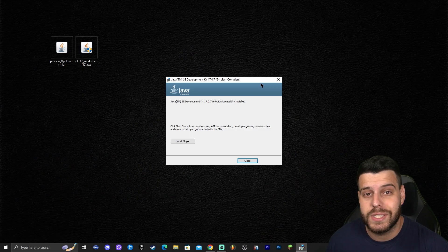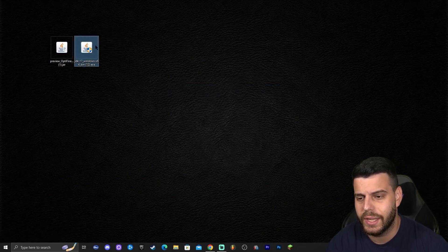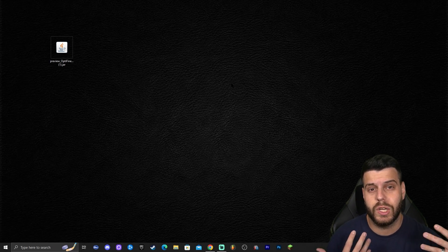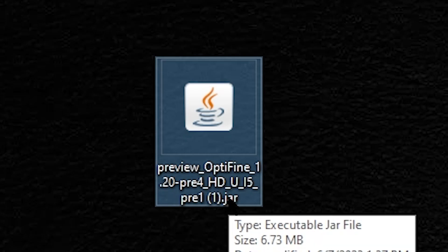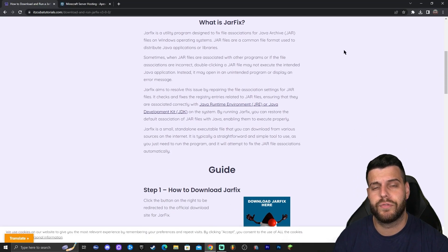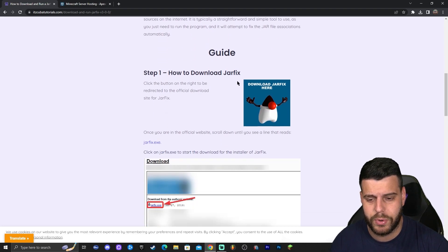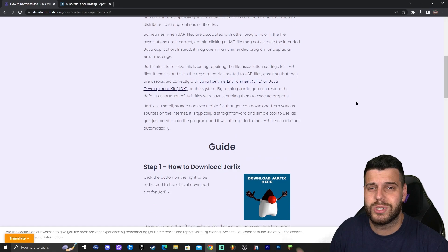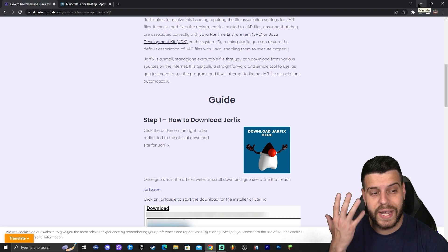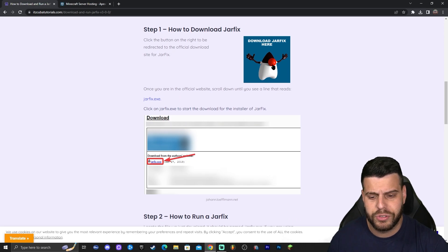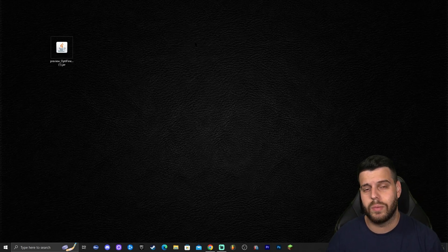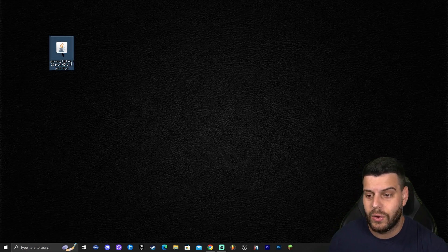Java 17 has already been installed. Close the installer and delete the Java 17 installer file. Now, if you've ever installed Java, you know the next step is running a jar fix. You need to run a jar fix to link the new Java installation to your jar files. Click the fourth link in the description for our guide on how to run a jar fix — it's literally a two-step process: download jar fix and double-click it. Once you have Java updated and the jar fix run, all you have to do is double-click OptiFine. Make sure Minecraft 1.20 and the Minecraft launcher are completely closed before you do.